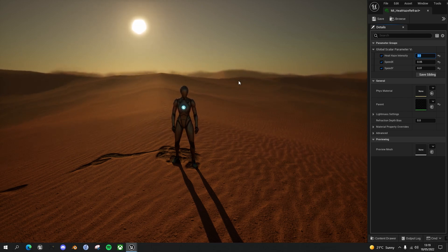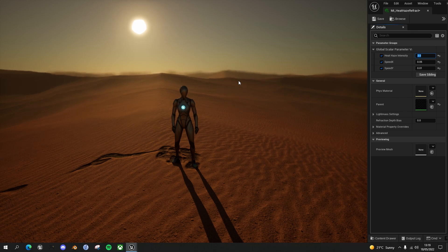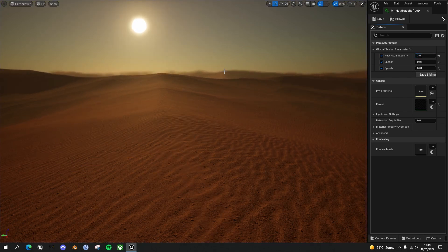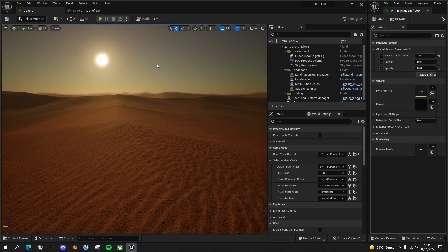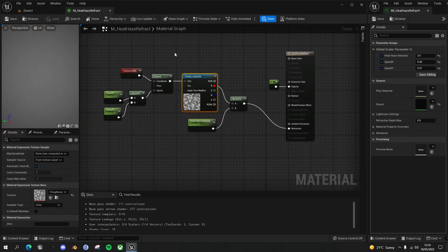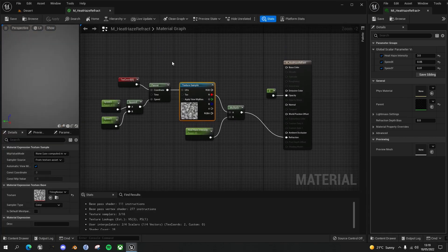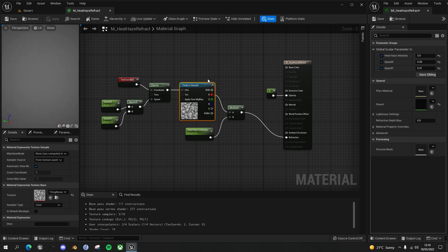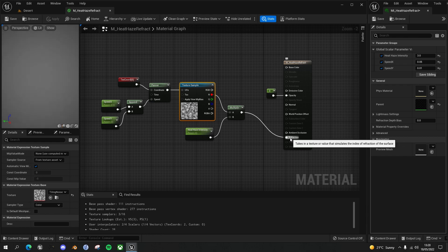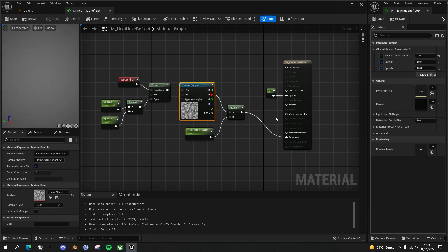Let's get out of play mode and into the material that we were creating. This is what we created in the last tutorial. We had a heat haze refraction material that panned a noise texture with parameters for the speed of the panner, then multiplied it by an intensity before plugging it into the refraction of the plane.